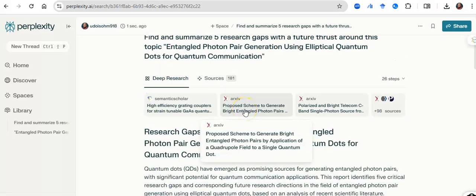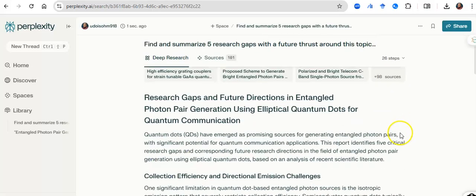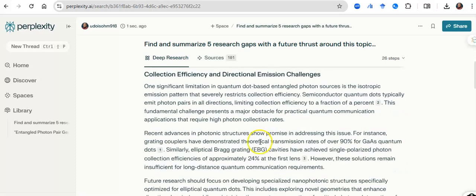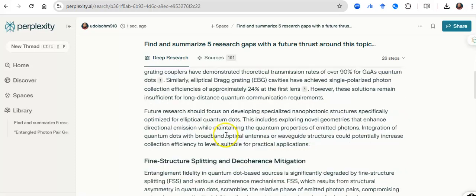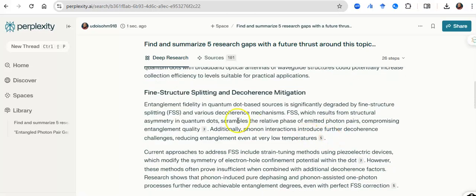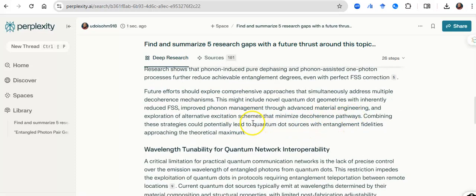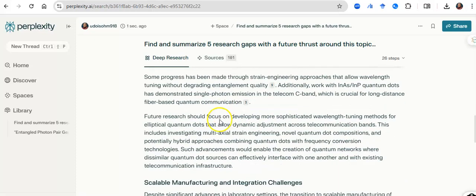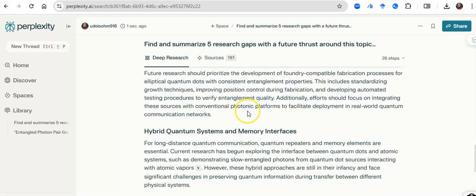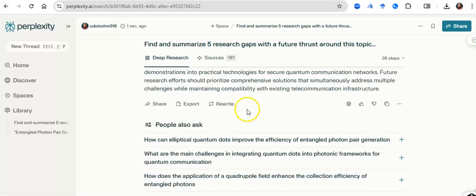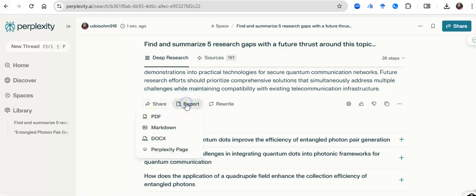So this model is now done and I have five beautiful research gaps. And it's not just mentioning the gaps for me. It is explaining the gaps. So it's saying one, that there is a gap on collection efficiency and directional emission challenges and it explains the gap and tells me how I can fill that gap. There is fine structure splitting and coherence mitigation and it tells me how I can fill that and this can just be very beautiful. Five gaps carefully explained.